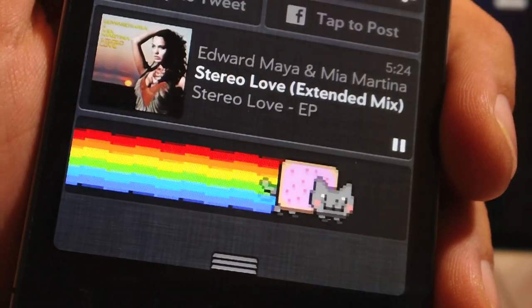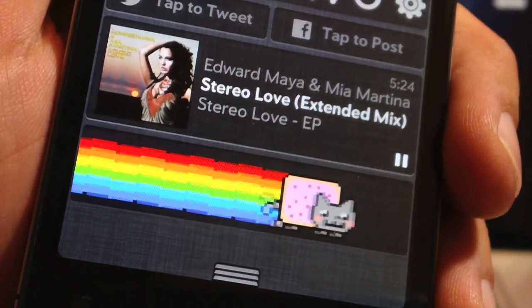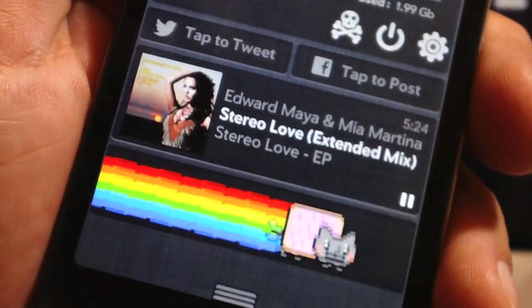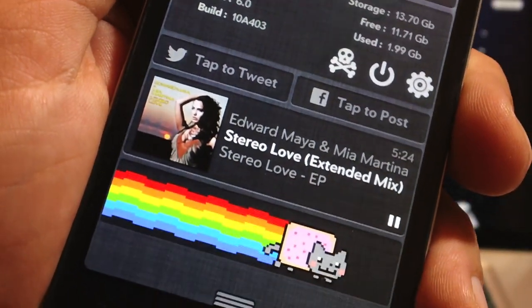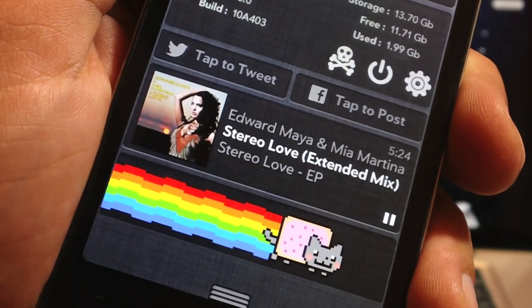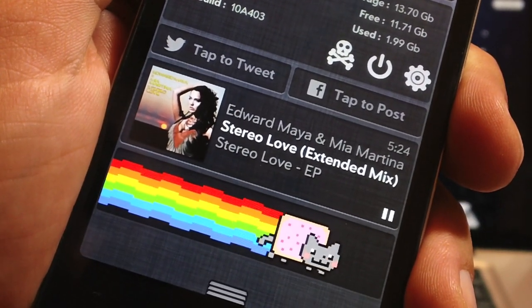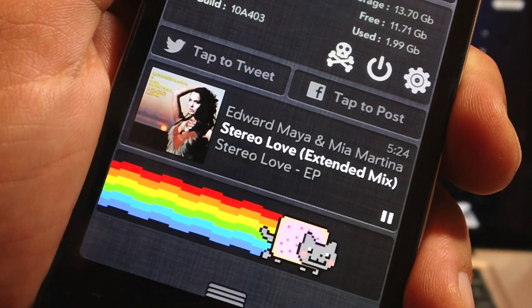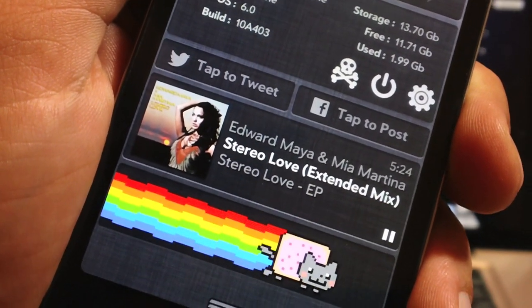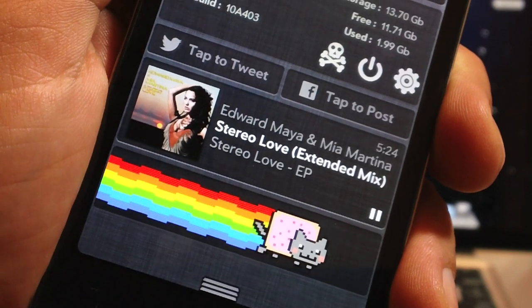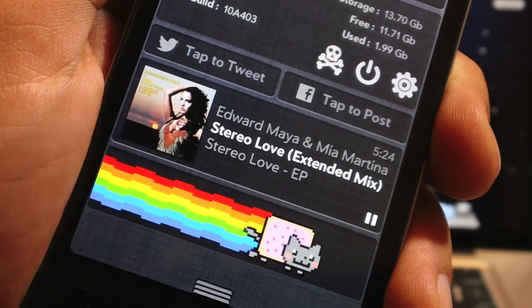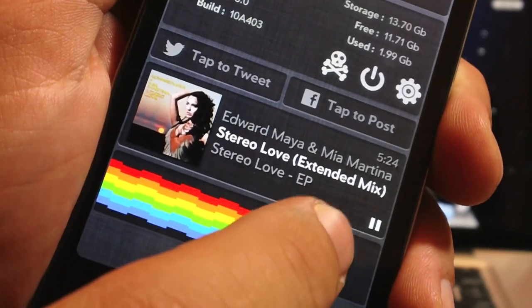Now the fifth and final widget on this list has no functionality whatsoever — it just looks freaking cool. It's called Pin Nyan Cat and if you tap on it it will play the Nyan Cat music. One thing that's actually kind of funny about this widget is if you tap it and leave Notification Center, it keeps playing, and even if you lock your device it will continue playing.